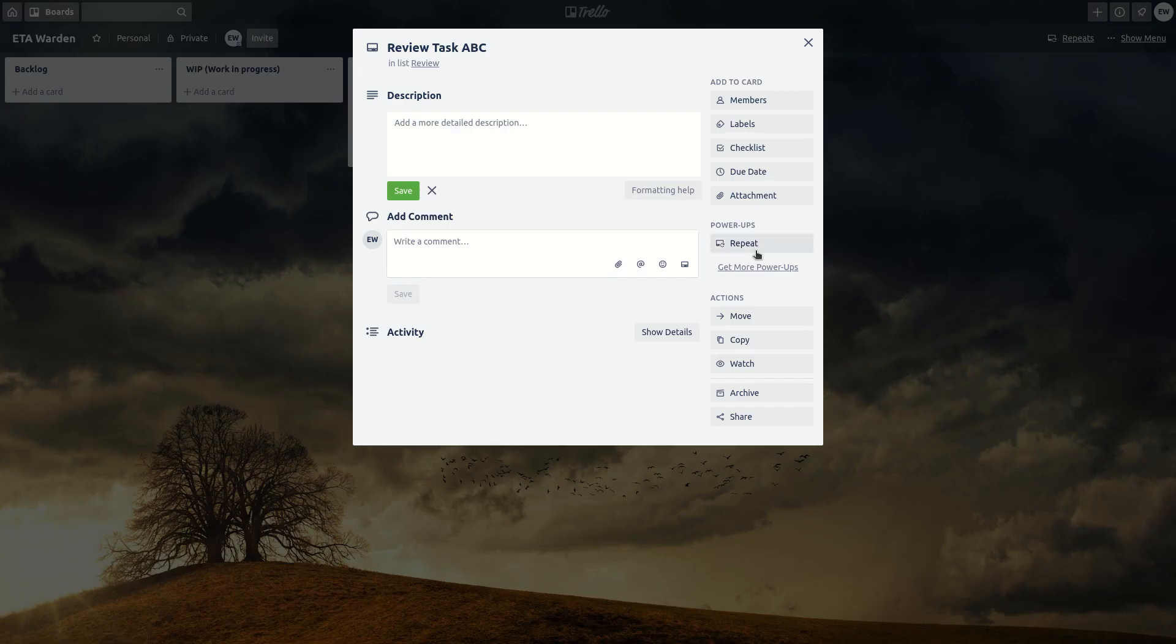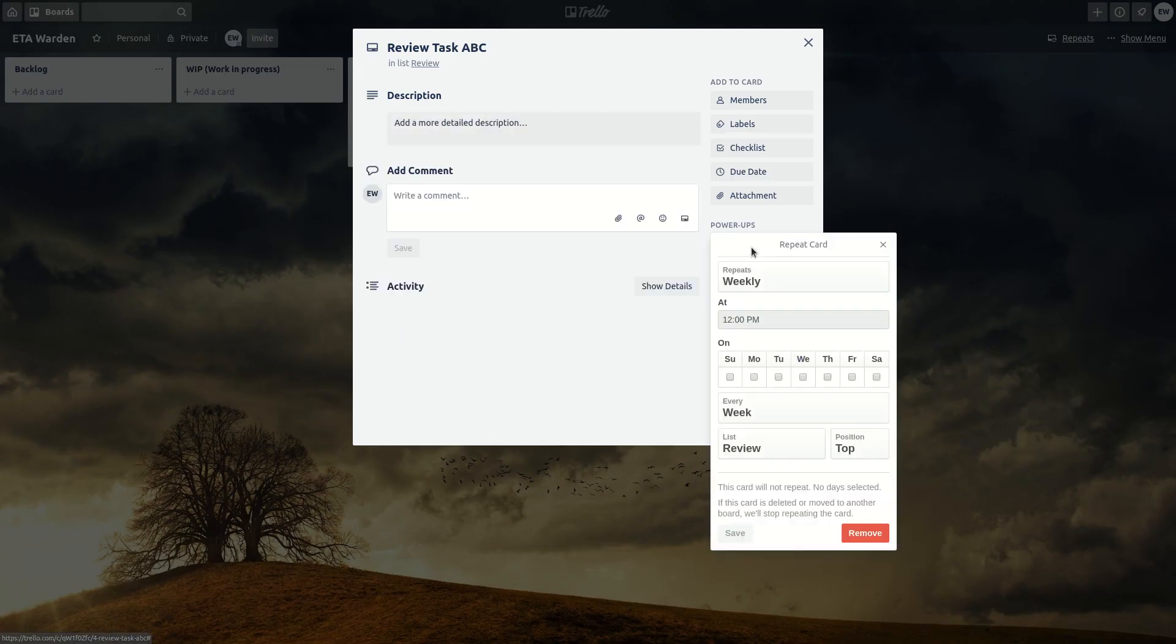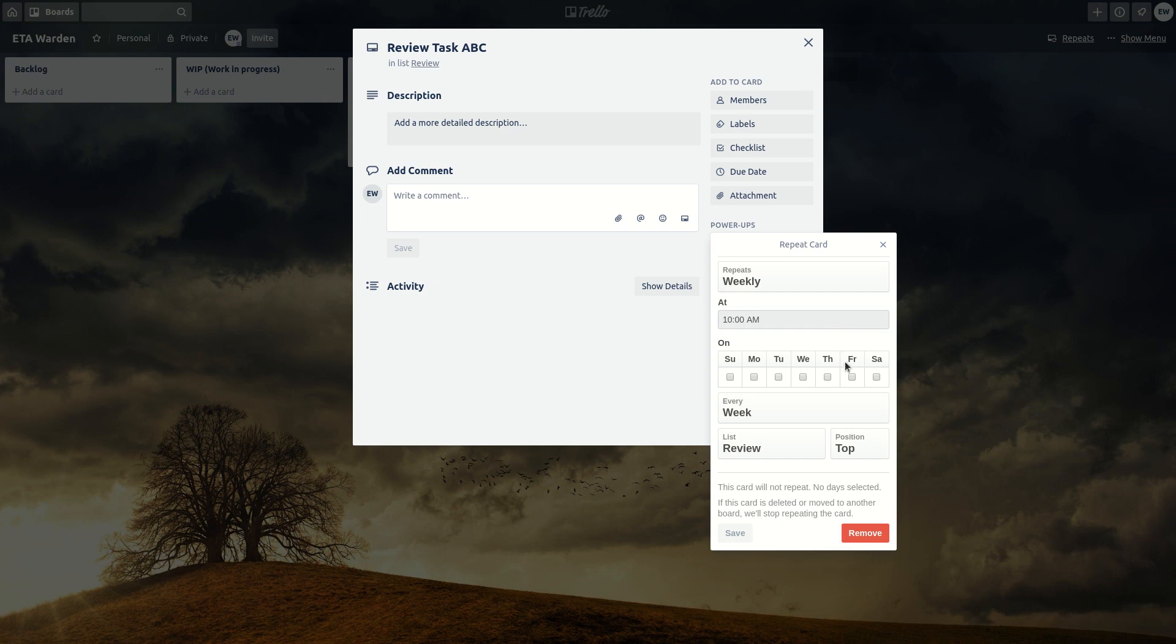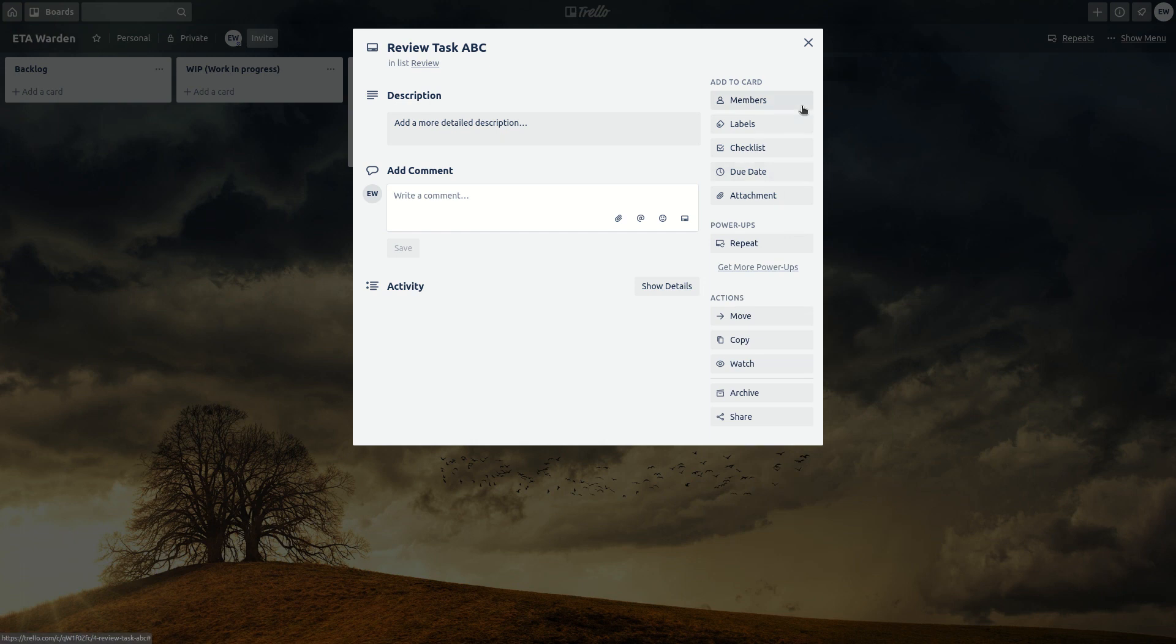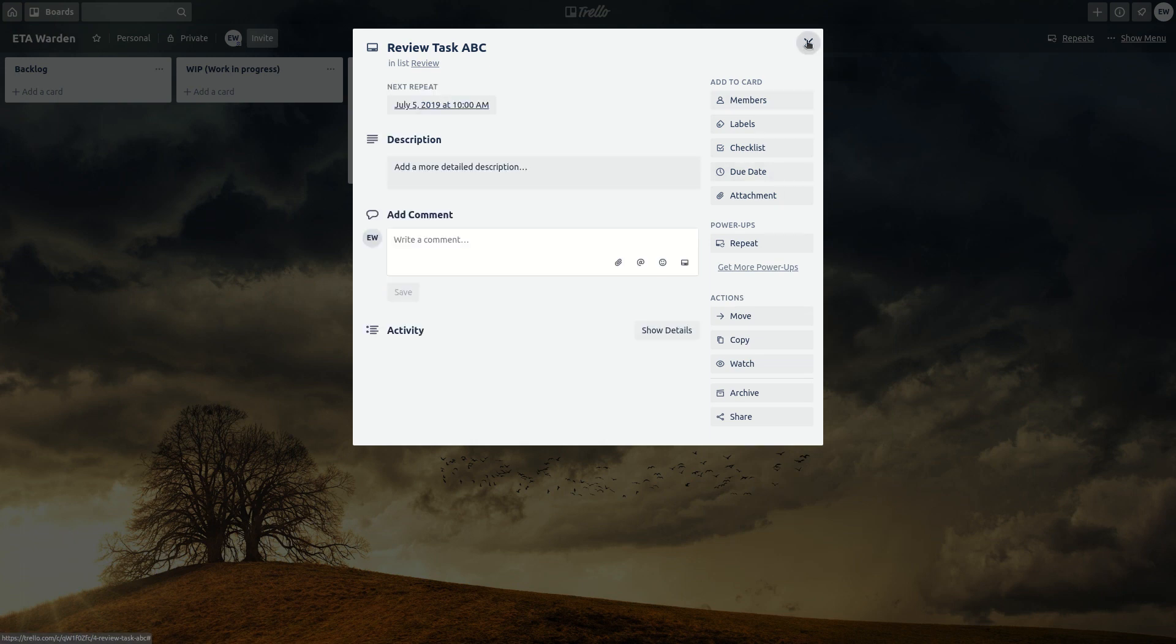So click in here, repeat option, weekly at 10 a.m. every Friday and the review list. Save and there you go.